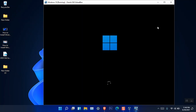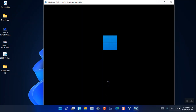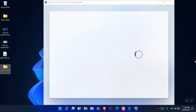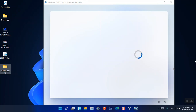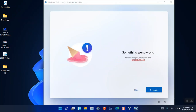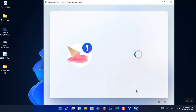It just restarted again. Now we're going to set up the keyboard and other settings. Here is the new Windows 11 logo again. We're now in the out-of-box experience setup. Choose your country and skip the internet connection section.